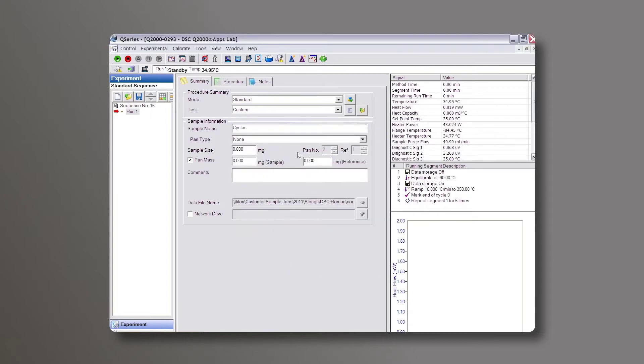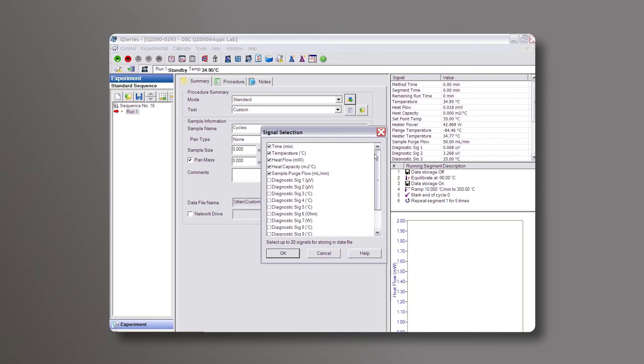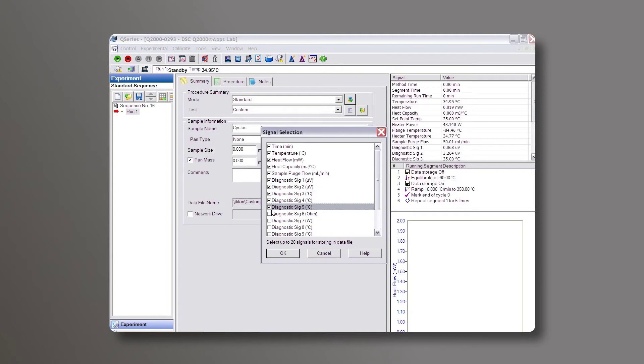Then come up here to the Mode drop-down menu and choose this icon. Here you will see that you can pick up to 12 diagnostic signals, and there's really no harm in picking all of them if you want to. It has plenty of memory to store all these things. Once you've got them, hit OK.